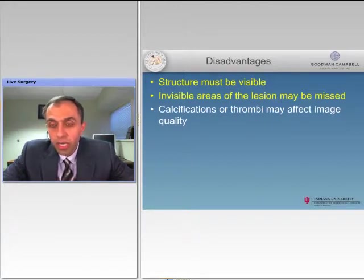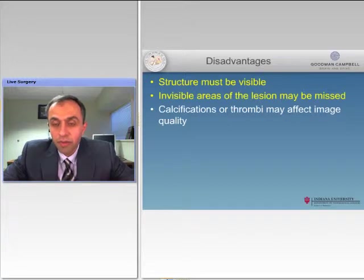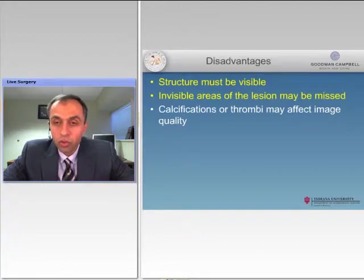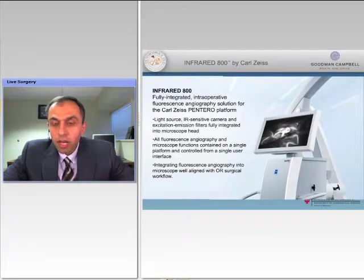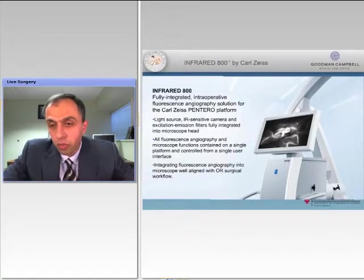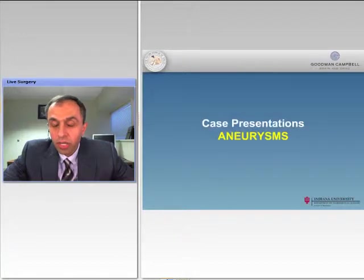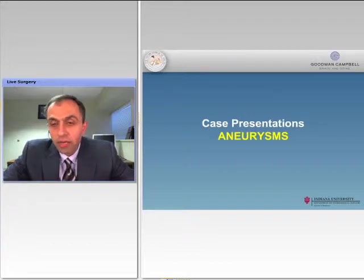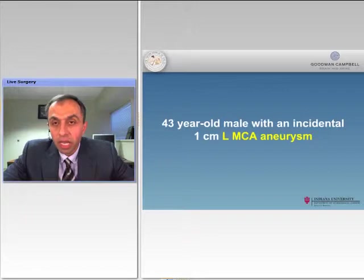More importantly, calcifications or thrombi may not allow the camera to see through the vessels and see the dye, which can be a problem and can mistakenly lead the surgeon to believe that the flow is compromised. Let's talk about ICG — the Zeiss microscopes I use are very well equipped for this device and I have found it personally very useful. Let's go through some case presentations, starting with aneurysms and how ICG can help. We'll start with a 43-year-old male with an incidental 1 cm left MCA aneurysm.